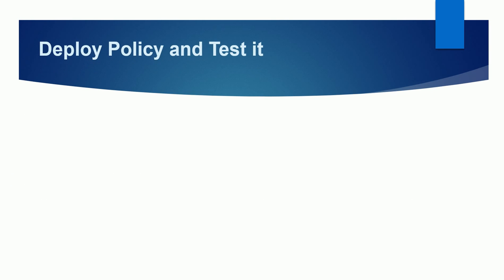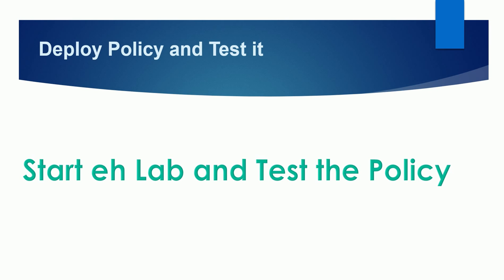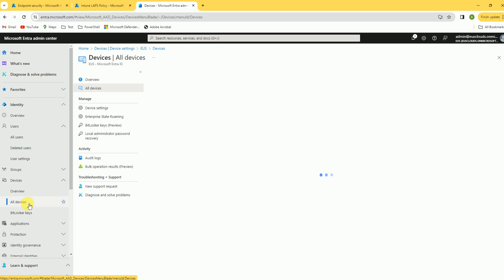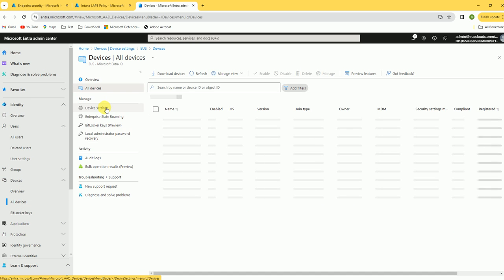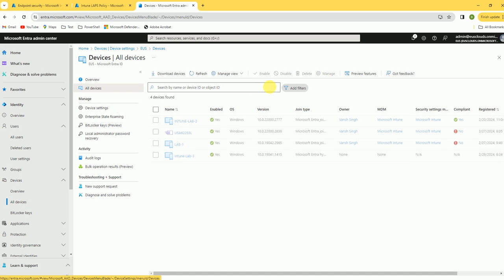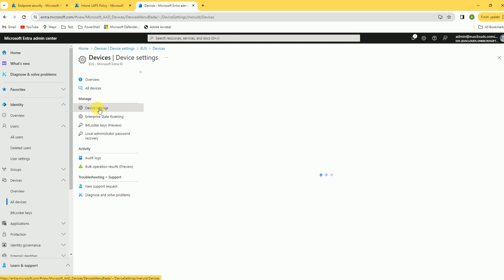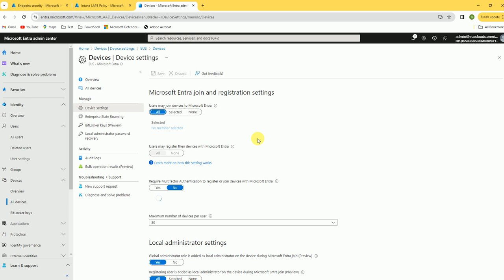Now I'll move to the Intune and Entra consoles to show you the practical lab. I've logged into the Entra console at entra.microsoft.com. Let's go to all devices and device settings. Here you can see the test devices in the device list.